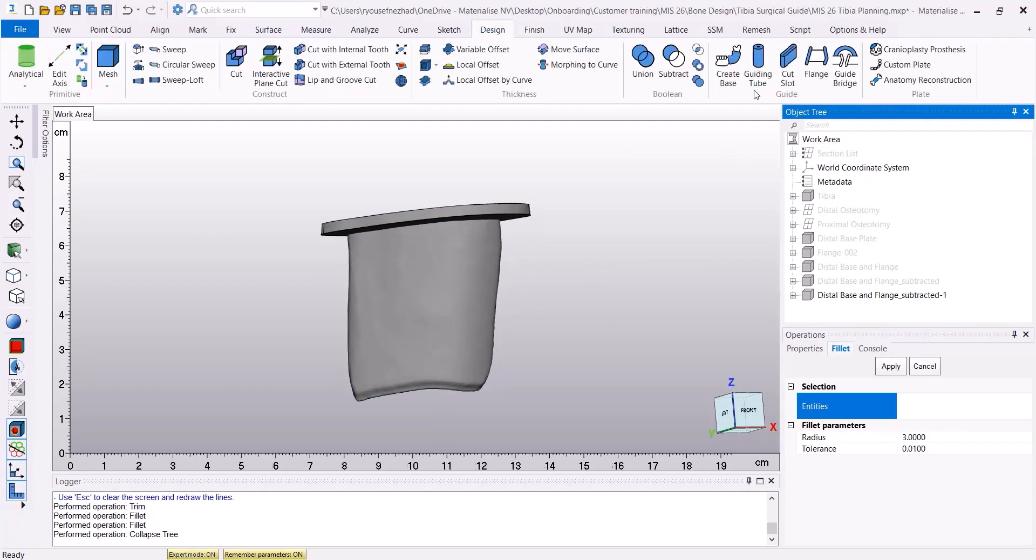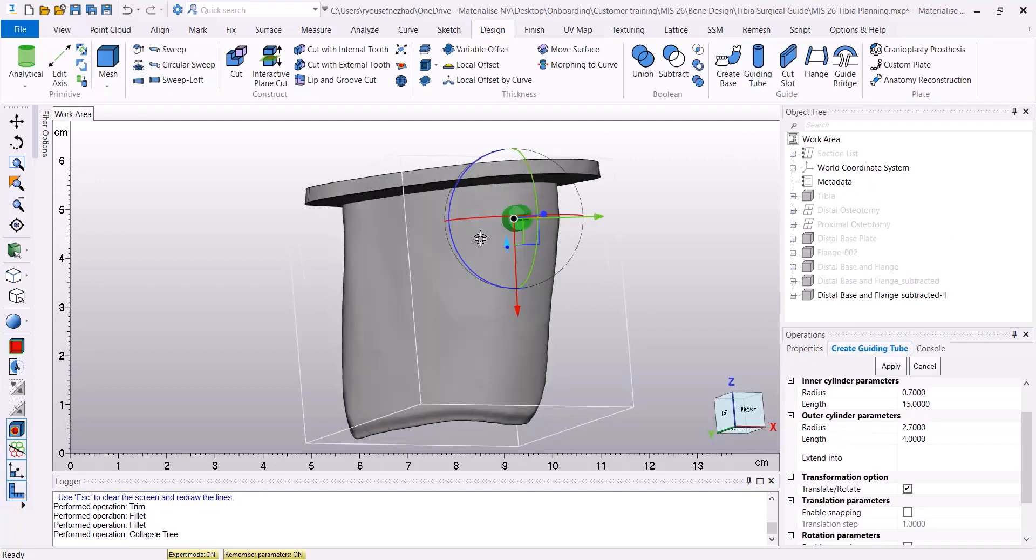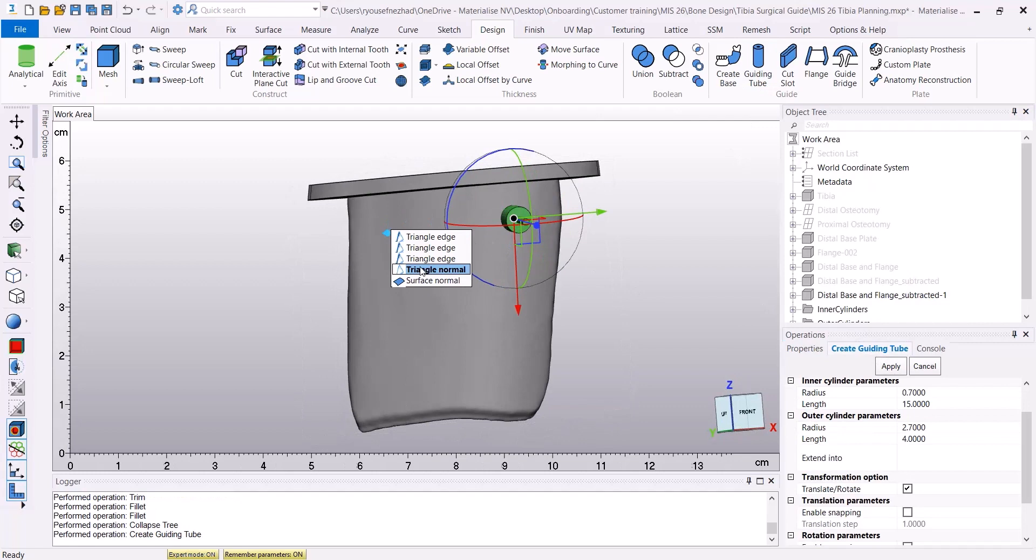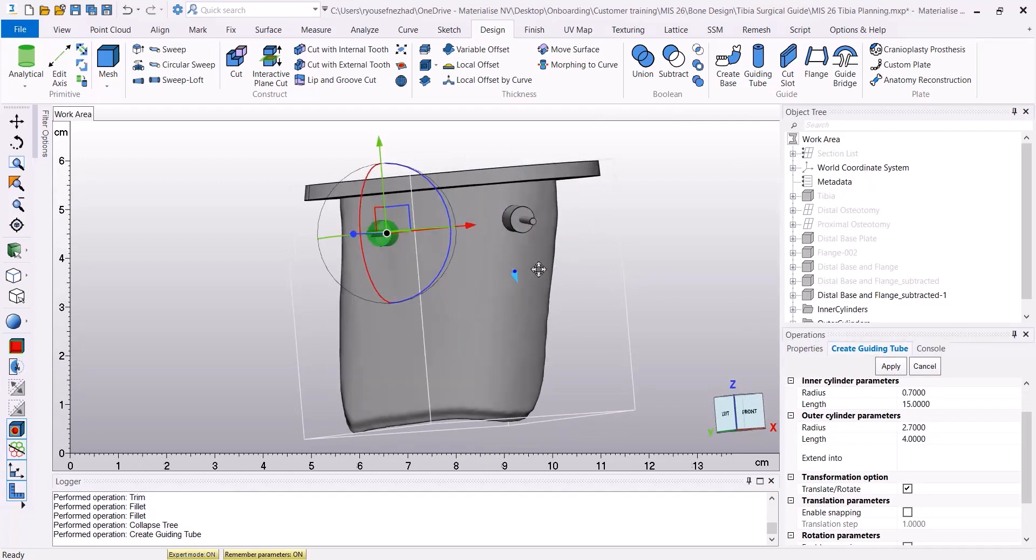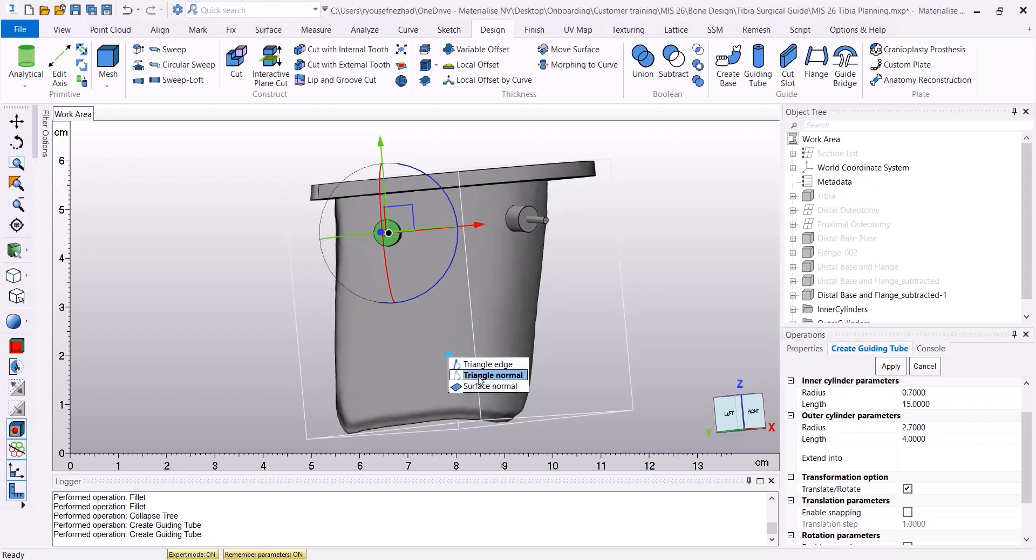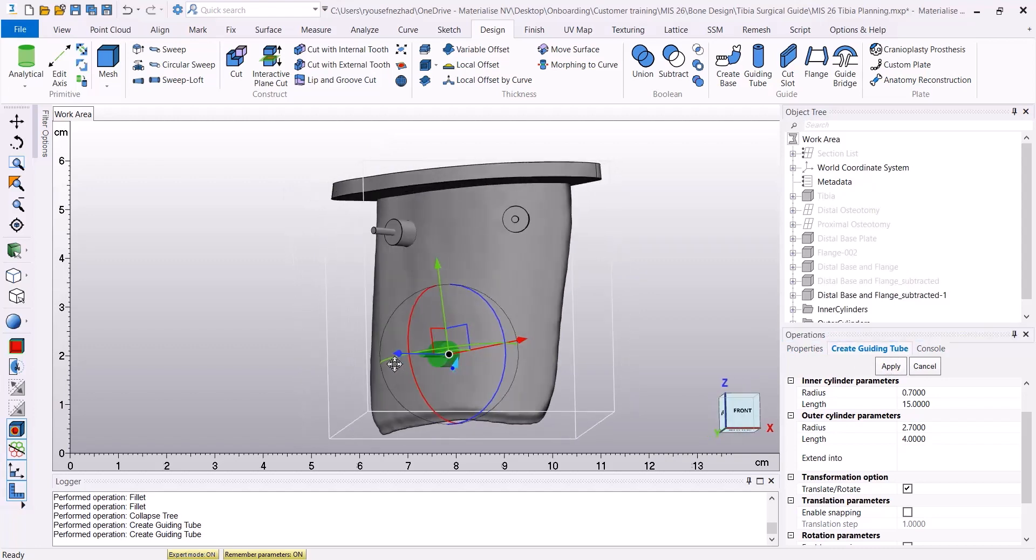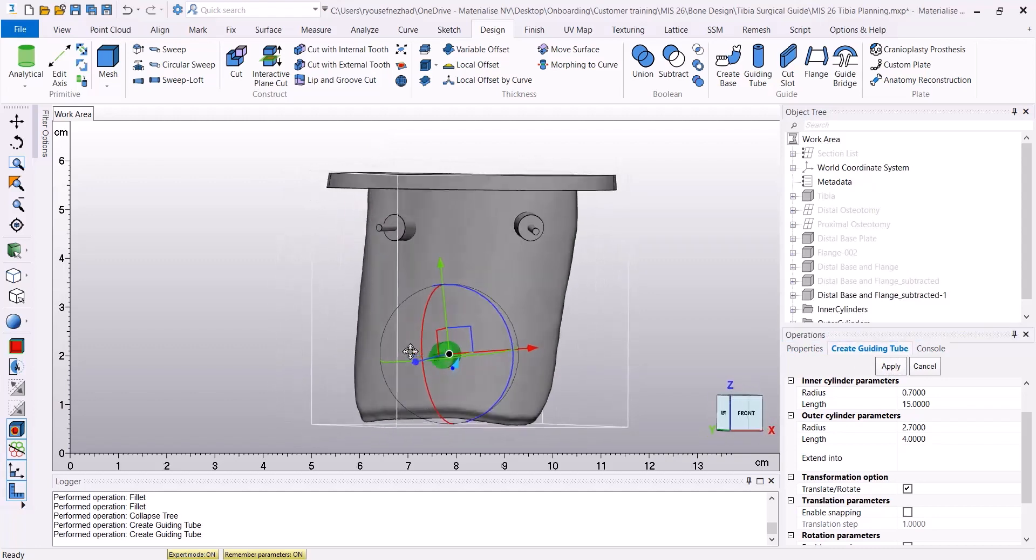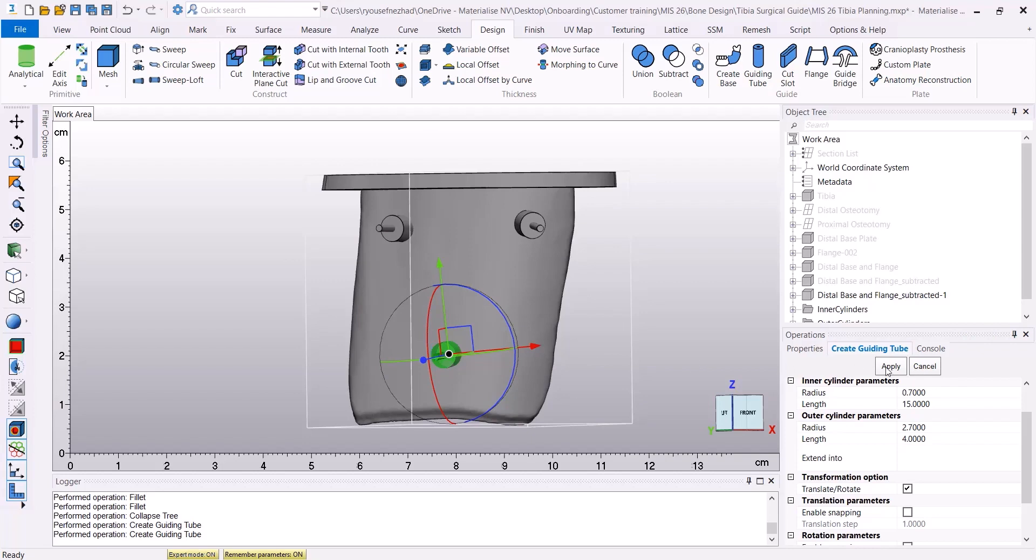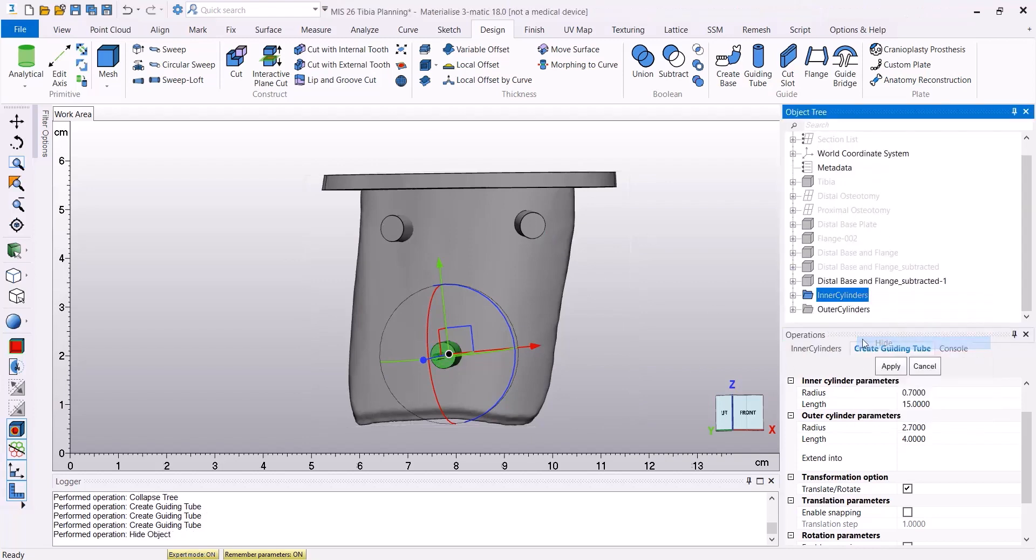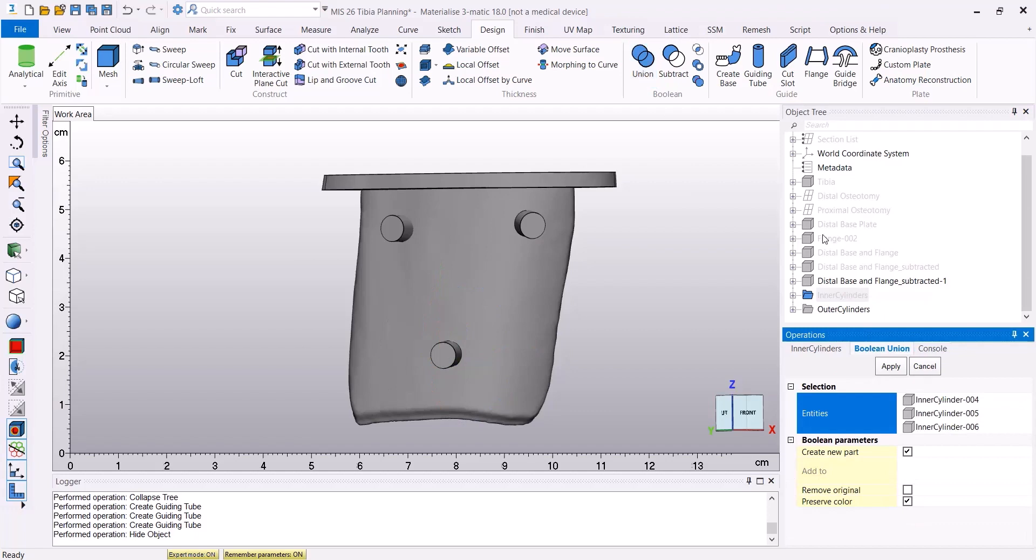In the next step, we're going to create some guiding tubes on the surface of our guide base, using the Guiding Tube tool. By selecting a point on the surface of the base, the guiding tubes will automatically be created, and as a result, we're going to have the inner cylinders and outer cylinders in our object tree.